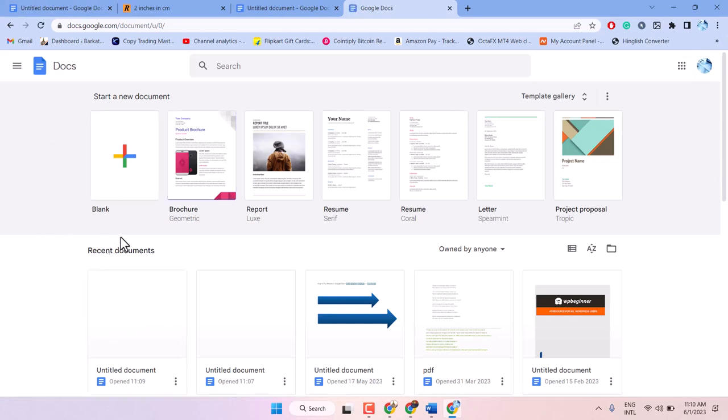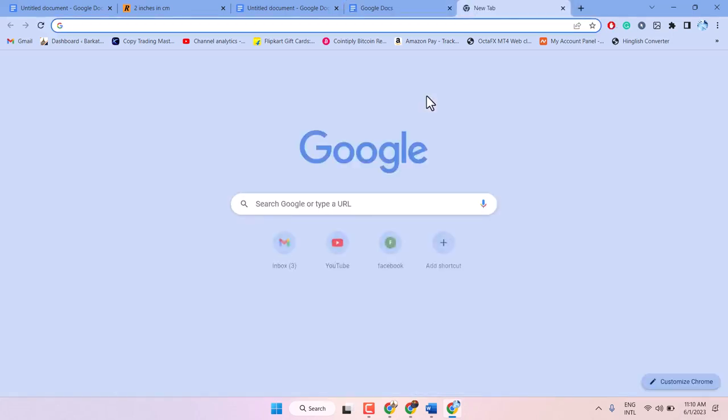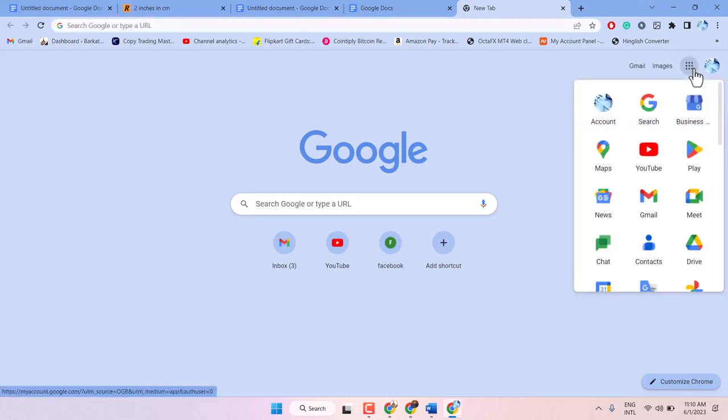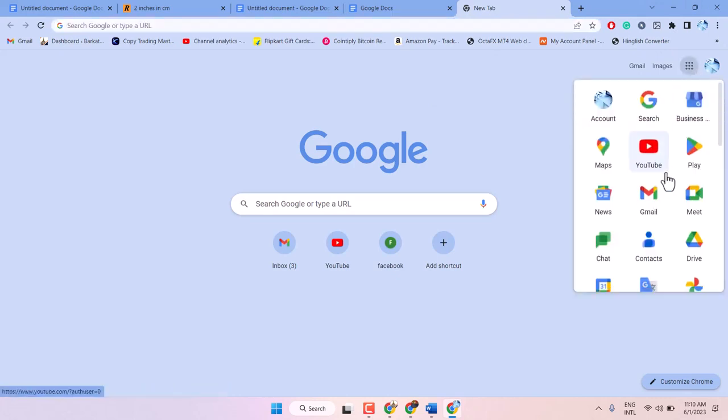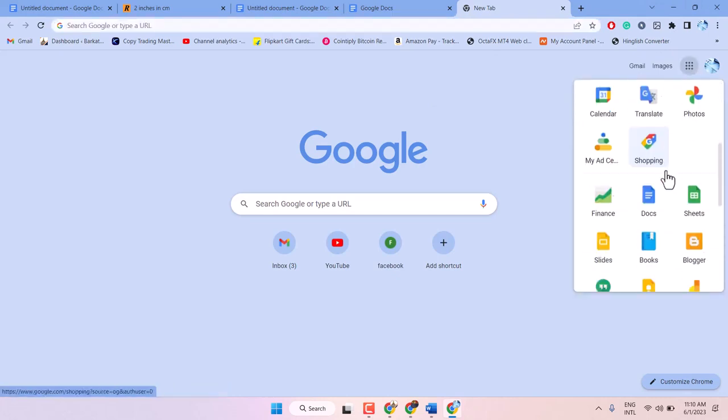This is the first method. For another method, click these dots, scroll down, and click on it.